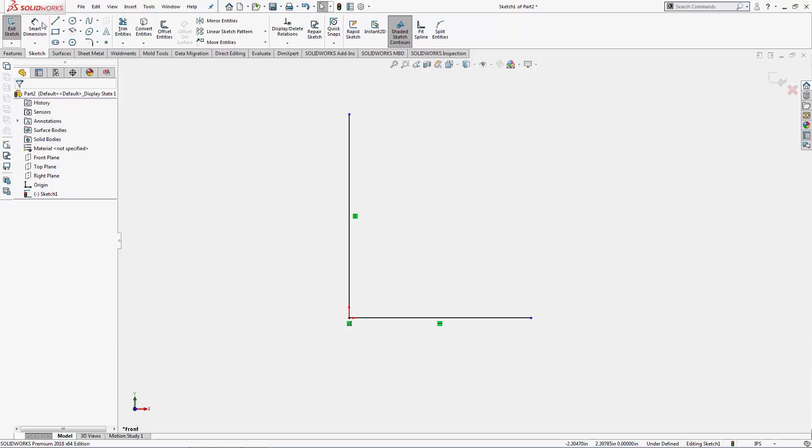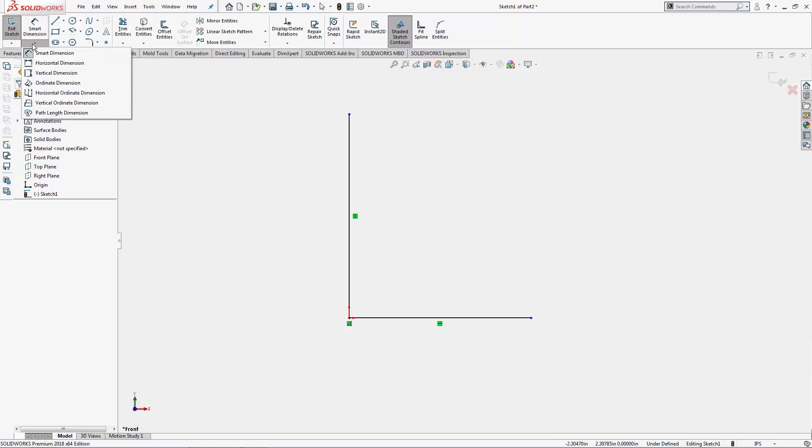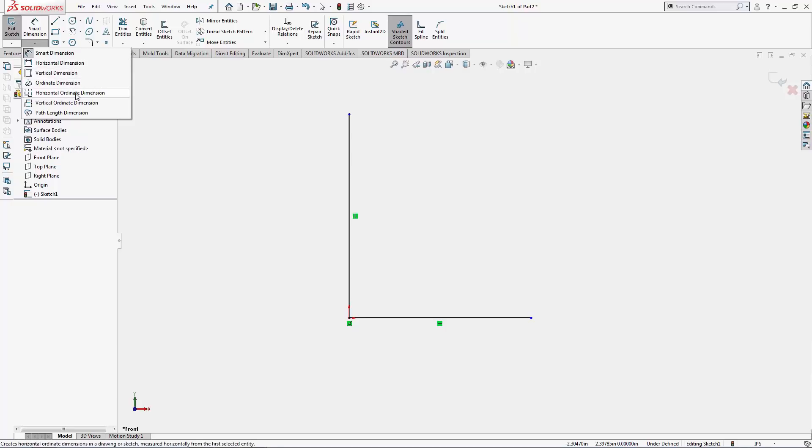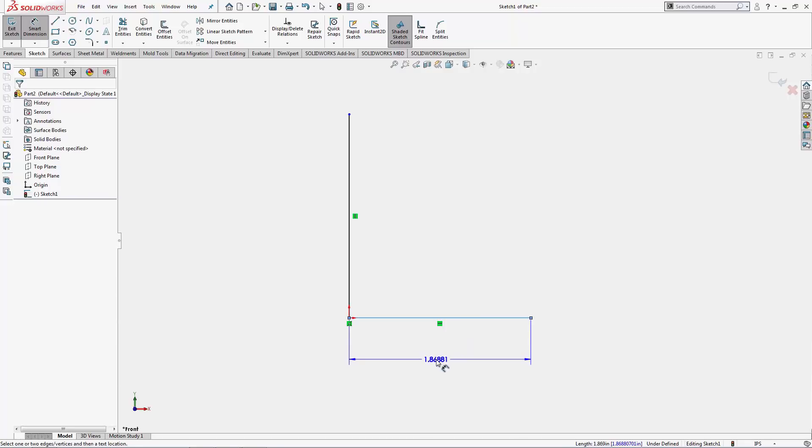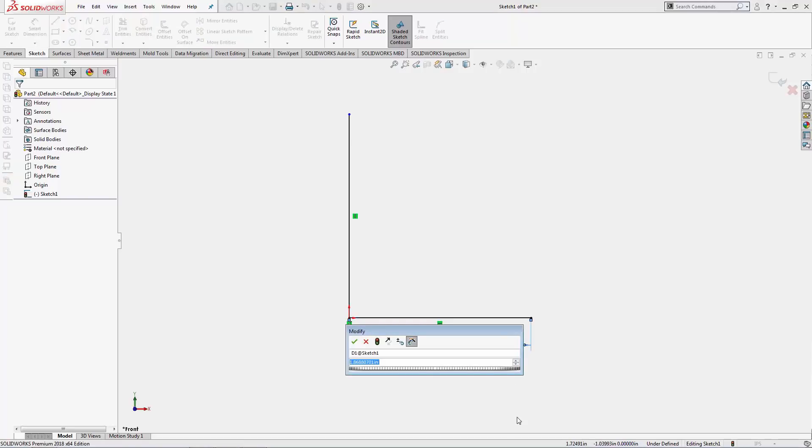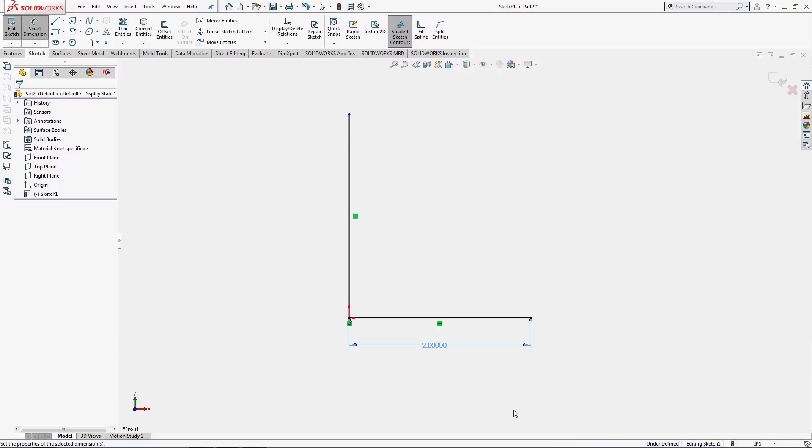Let's go over dimensioning. The smart dimension tool is an all-in-one. We have individual tools for horizontal or vertical and a couple other options, but the smart dimension can handle all of that at once. My smart dimension tool is now active and I'll select an individual line to dimension. Left click the line once to select it, left click one additional time to place the dimension. Key in your value and hit enter. That line is now two inches long.